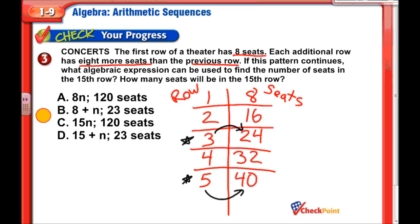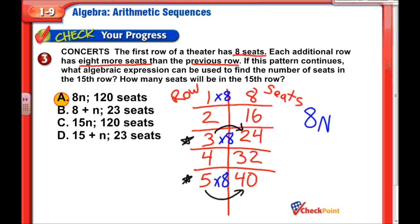Do you see it? The answer looks like A. If you multiply 3 times 8 you get 24, 5 times 8 is 40, and 1 times 8 is 8. So we multiply the row number — call it n — by 8. Eight times the row number equals the number of seats: 8n.